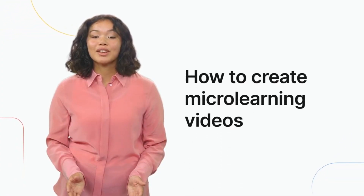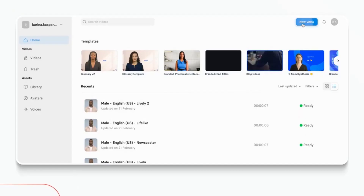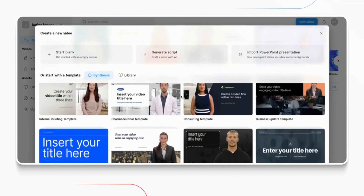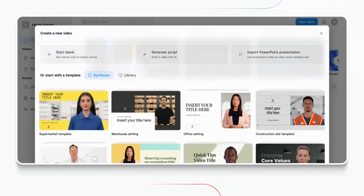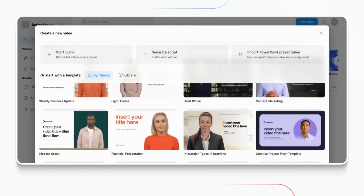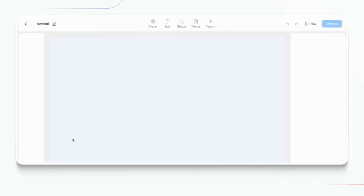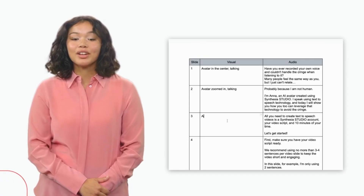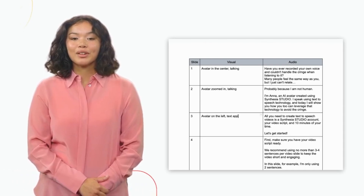With Synthesia.io, you have complete control over the creation process. You can transform your ideas into spectacular videos in minutes with a single keyboard stroke. Unleash the power of this game-changing software, which uses AI to create videos that leave a lasting impact. Watch as your text is turned into natural-sounding speech, delivered by virtual narrators in any tone, accent, or language you choose.